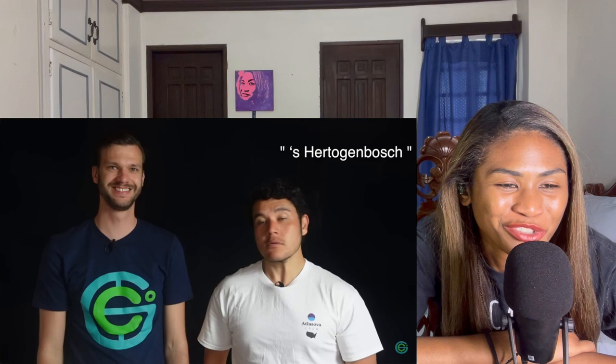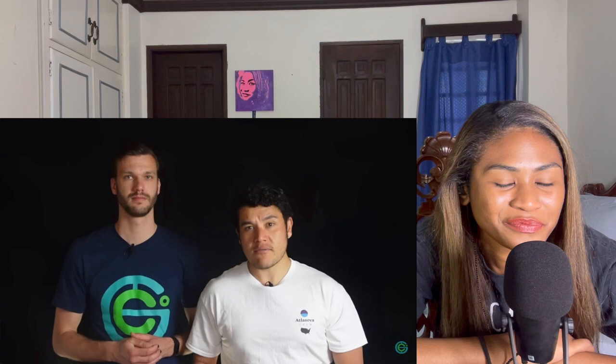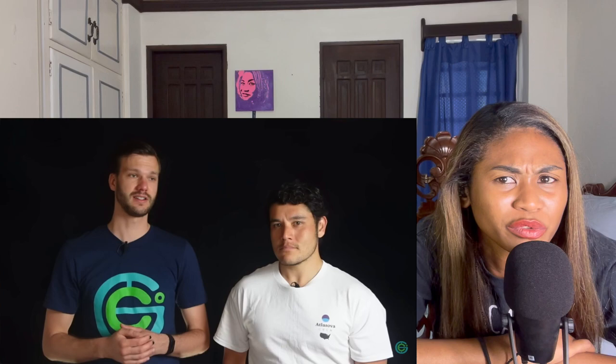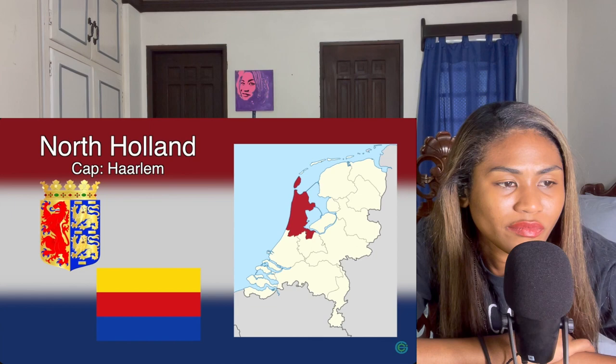North Brabant — the capital is called 's-Hertogenbosch, or Den Bosch for short. Interestingly, the province of North Brabant is actually in the south of the Netherlands, because there's another province called Brabant in Belgium — so we're north of the Belgian one. Vincent van Gogh is from North Brabant, and fun fact: Alka went to the same high school as van Gogh. North Brabant is also known for having the smartest region in the country — this is where tech giant Philips originated, and it's now home to many tech startups and big companies like ASML, which produces machines that make the highest-quality microchips in the world. It also has enclaves and exclaves — a complicated border situation with Belgium explained in the Belgium episode.